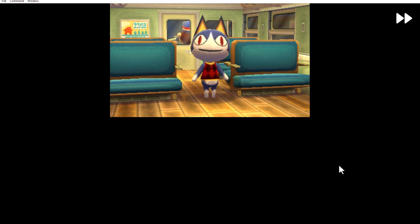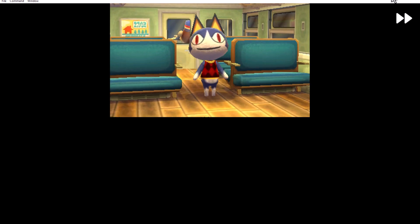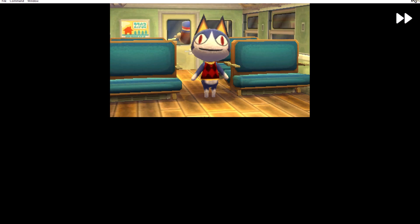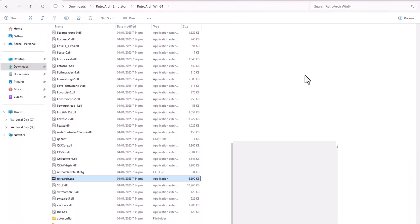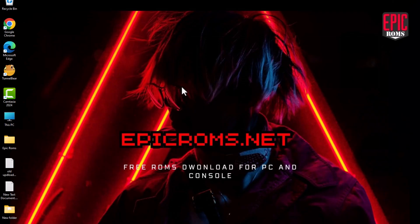Enjoy playing Animal Crossing New Leaf on your PC using RetroArch. If you found this helpful, don't forget to like, subscribe, and comment below.